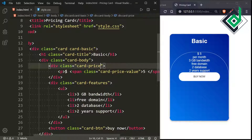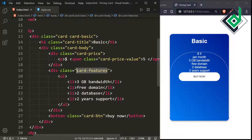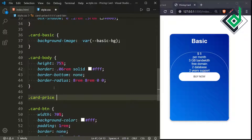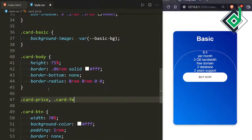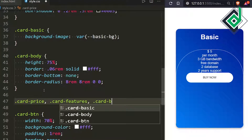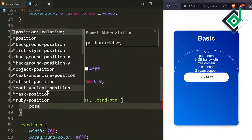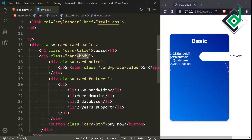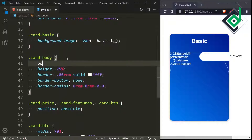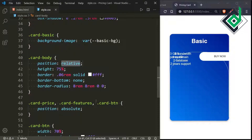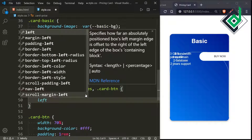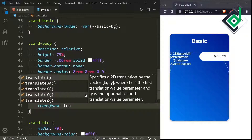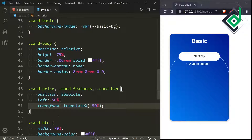Now let's style the divs with class names card-price, card-features, and the button. These elements share the same CSS, so I'm using a comma selector. For card-price, card-features, and card-btn, I'm giving position absolute. Since card-body is the parent, I'm giving card-body position relative. For left, I'm giving 50% and transform translateX(-50%) to center them horizontally.